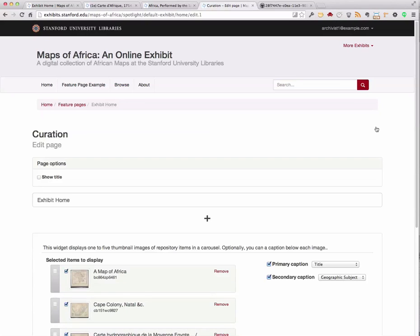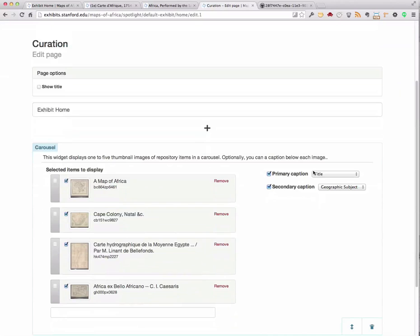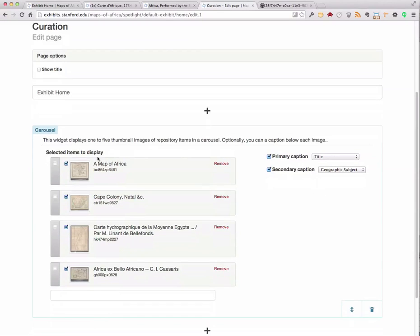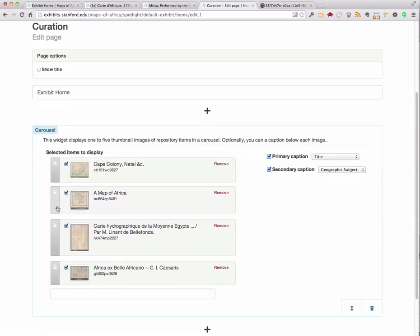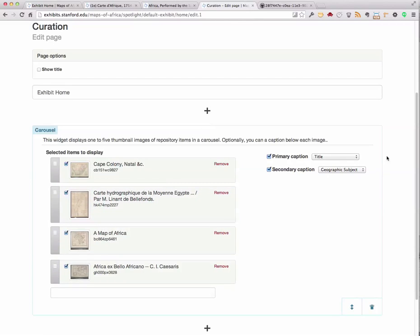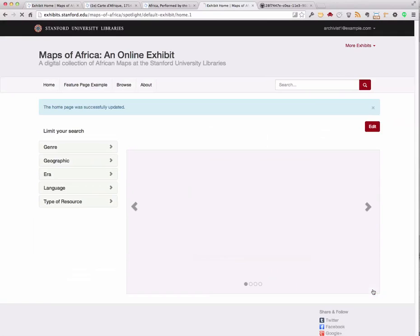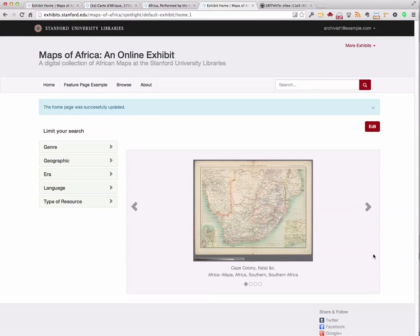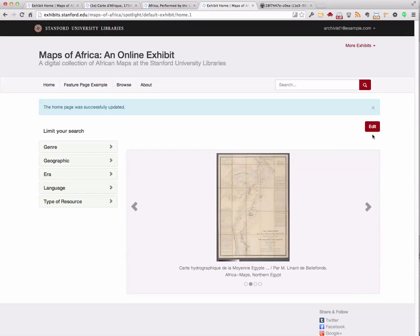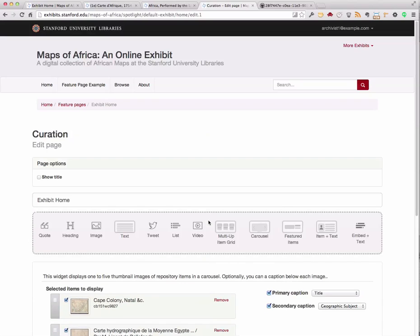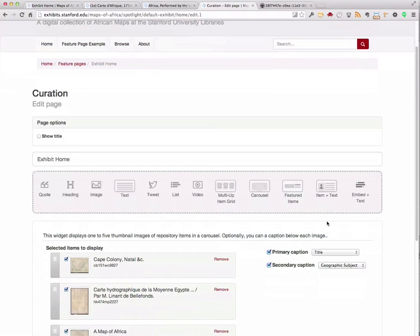If I go back into Edit, I may have decided that I don't like the order of the images in my carousel. Another enhancement, in addition to the item preview, is the ability to reorder items in the carousel display. The ability to reorder lists of image items and see a preview thumbnail and title has been added to all the widgets — like multi-up item grid, featured items, and item plus text — that allow one to choose image items from our index.